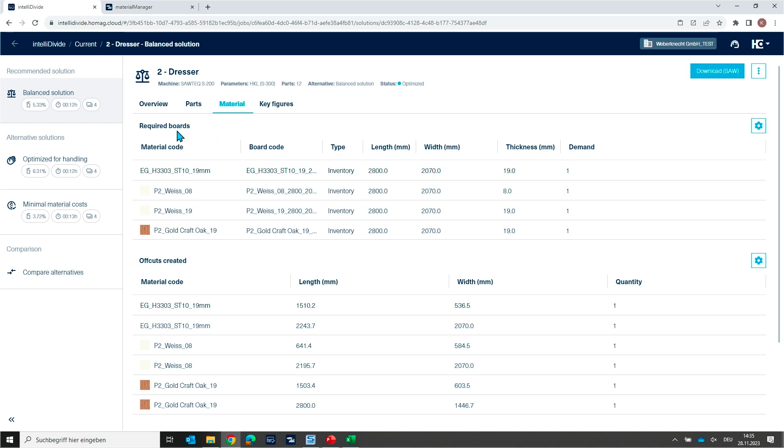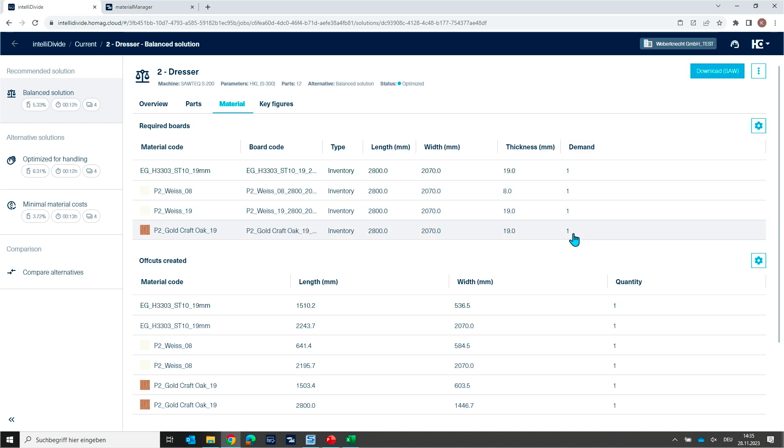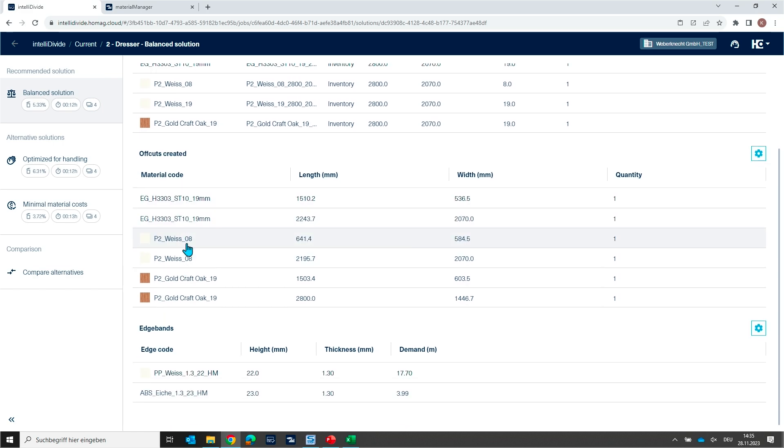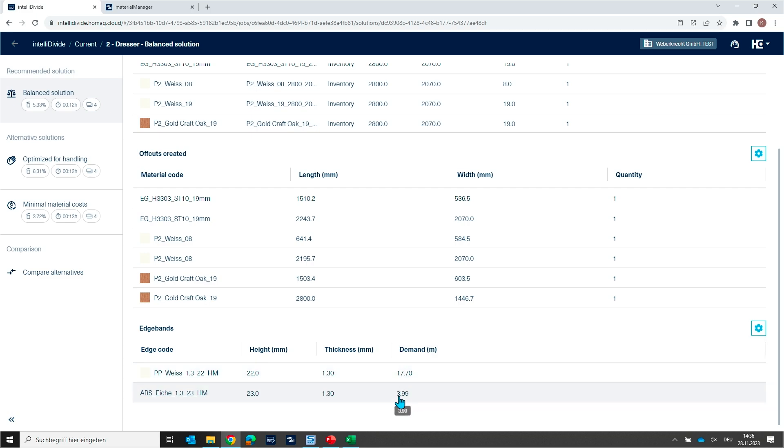But in addition you see in this view also a tab called Material. And if you click here on this tab you see now in detail all the material you need for this job. So the required boards you see. You see each dimension of each board. You see the demand, how many boards you need for this job. But you see also offcuts which were created. They will be listed here. And you see the edge bending material if the edge bending or the edge material was content of the parts list. And then we can summarize all the lengths, and then you get a total demand, how many edge material you need for this job.